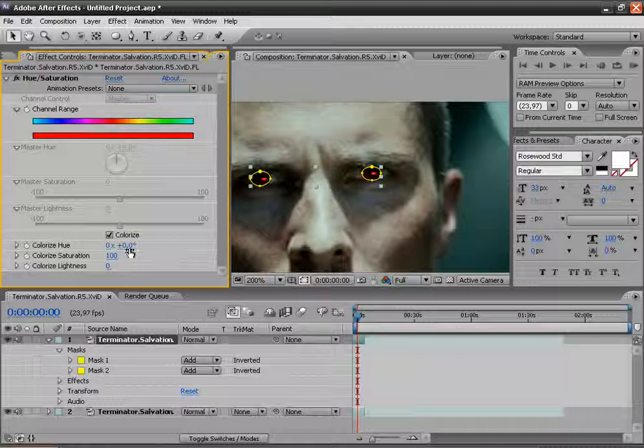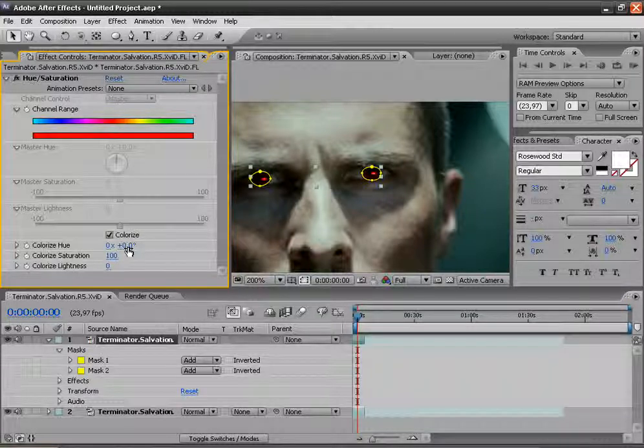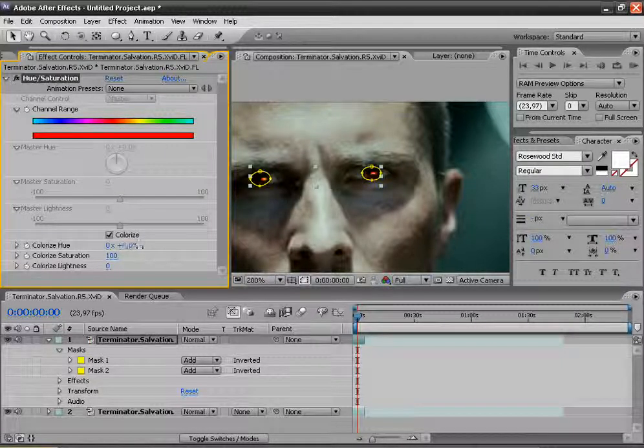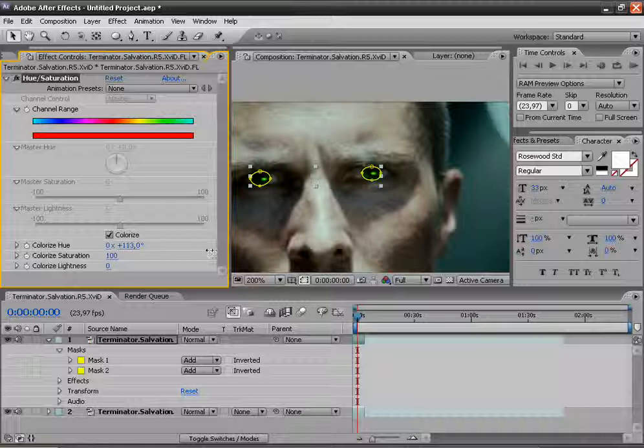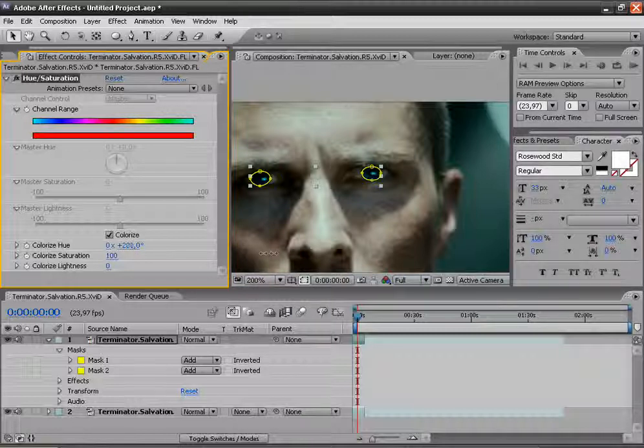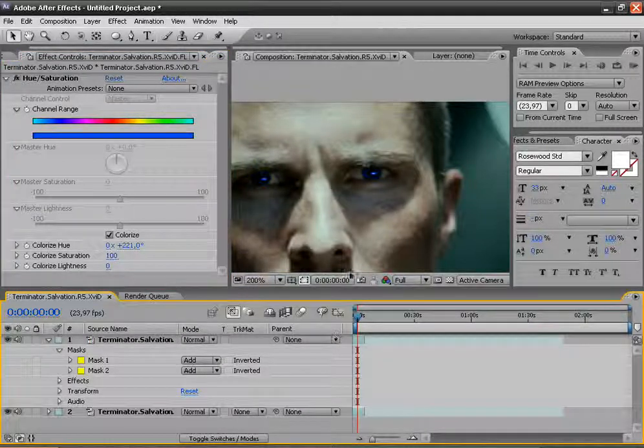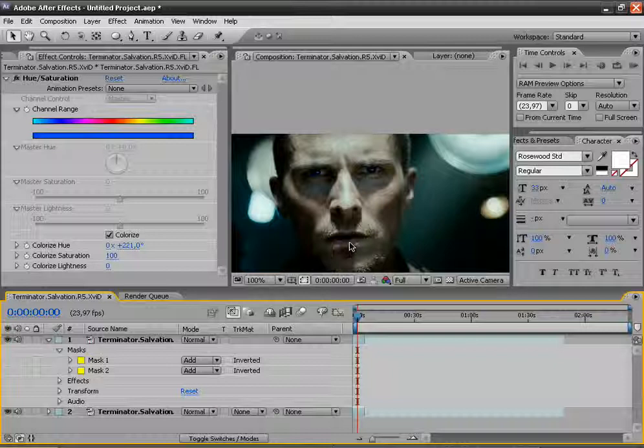Then choose your color. I will use again blue. That's a nice blue.